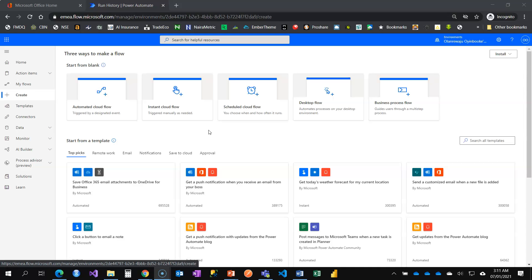So number one, automated cloud flow cannot work in that instance. Number two, you don't want to trigger anything on that date, so instant flow will not work because you have to press the button. And the third one, the scheduled flow would have worked, but unfortunately scheduled flow will repeat itself. You have to set a frequency for how often it should run, and that's the disadvantage.